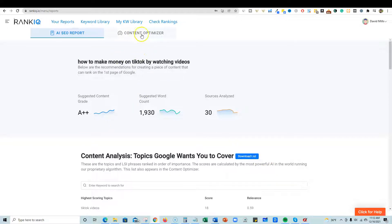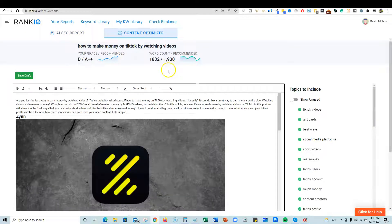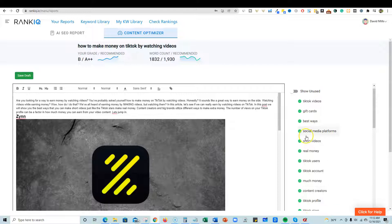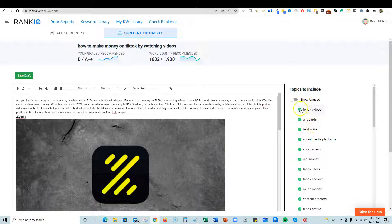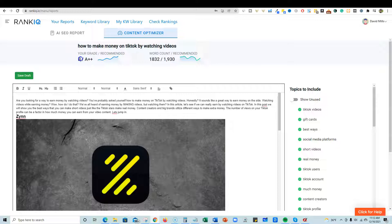The coolest part of the tool is when you click on the content optimizer button — you can see all the good stuff in my content highlighted in green. I was working on this already about two days ago and brought it from an F to a B, but I still need to get it to an A++.